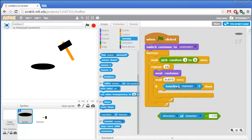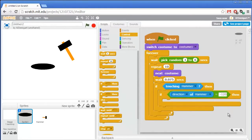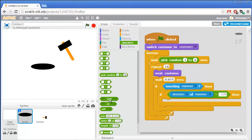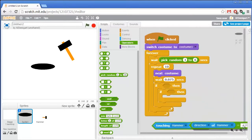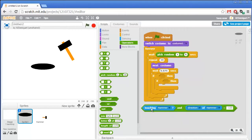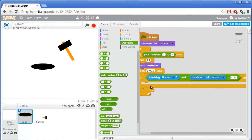We could nest if blocks inside each other, but there's a better way. From the green operators section, grab the AND block — it's only true if both conditions on either side are also true. So we can say: touching hammer AND direction of hammer equals negative 120. Go to the sensing section and use the direction of hammer attribute block, setting the comparison to negative 120. Now we only need one if block.